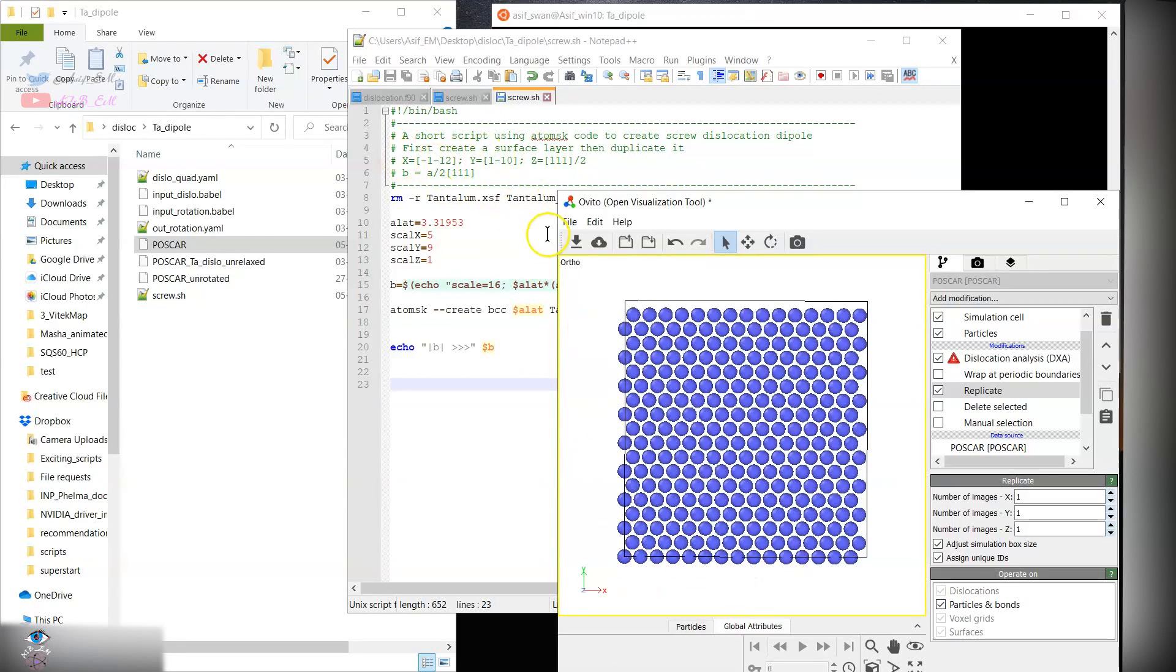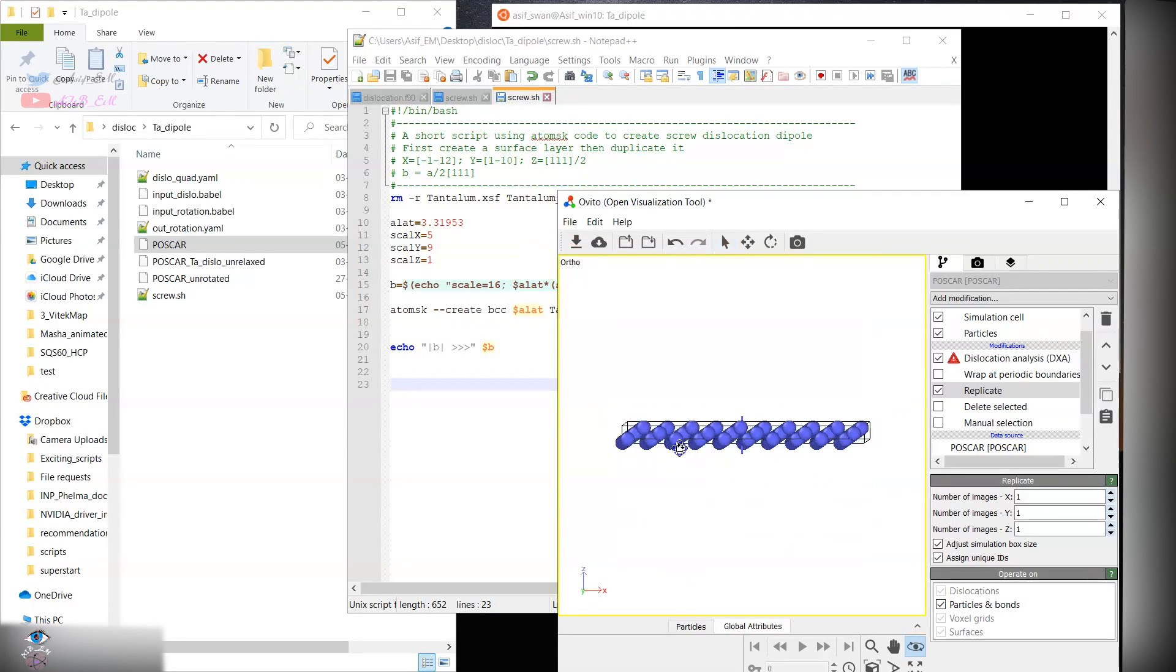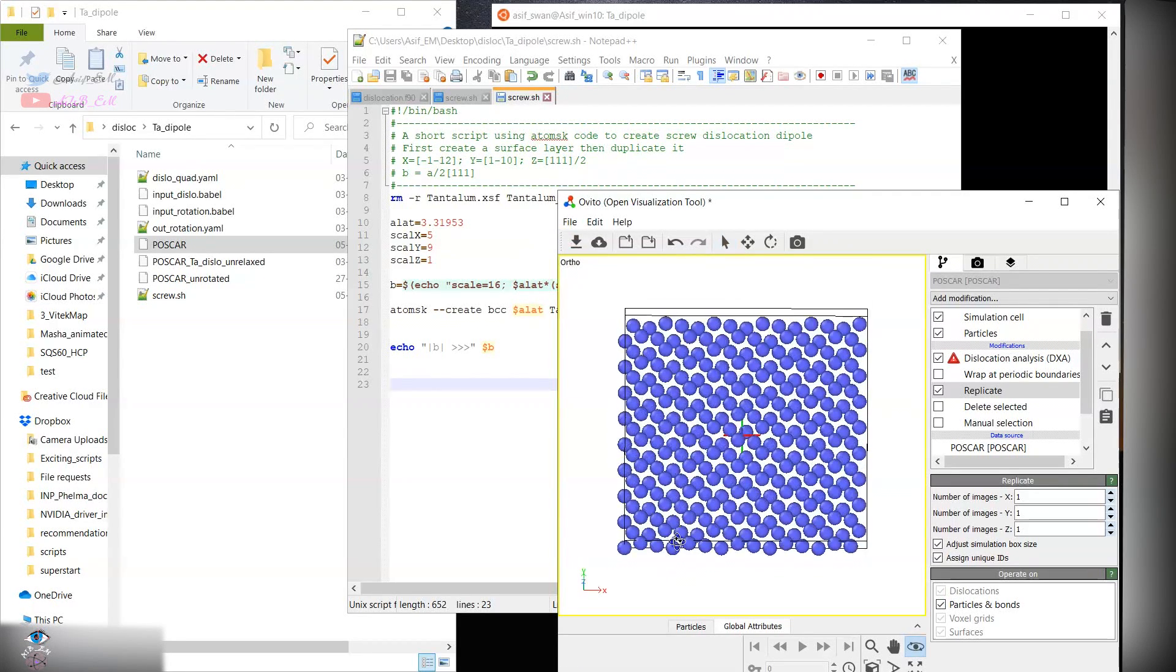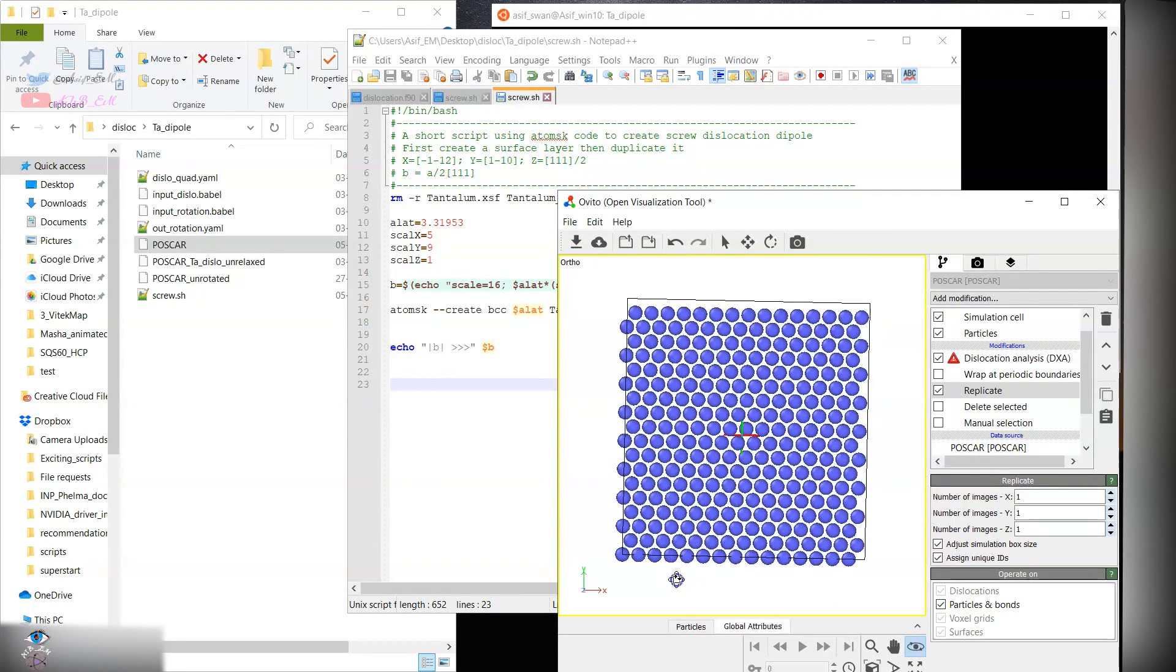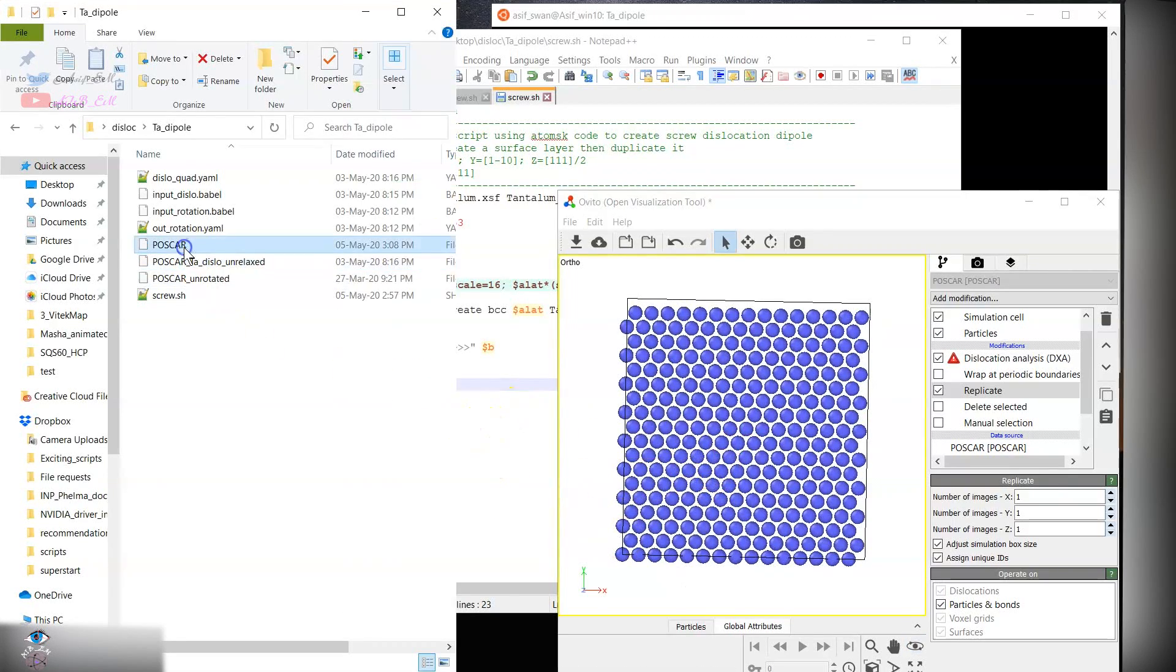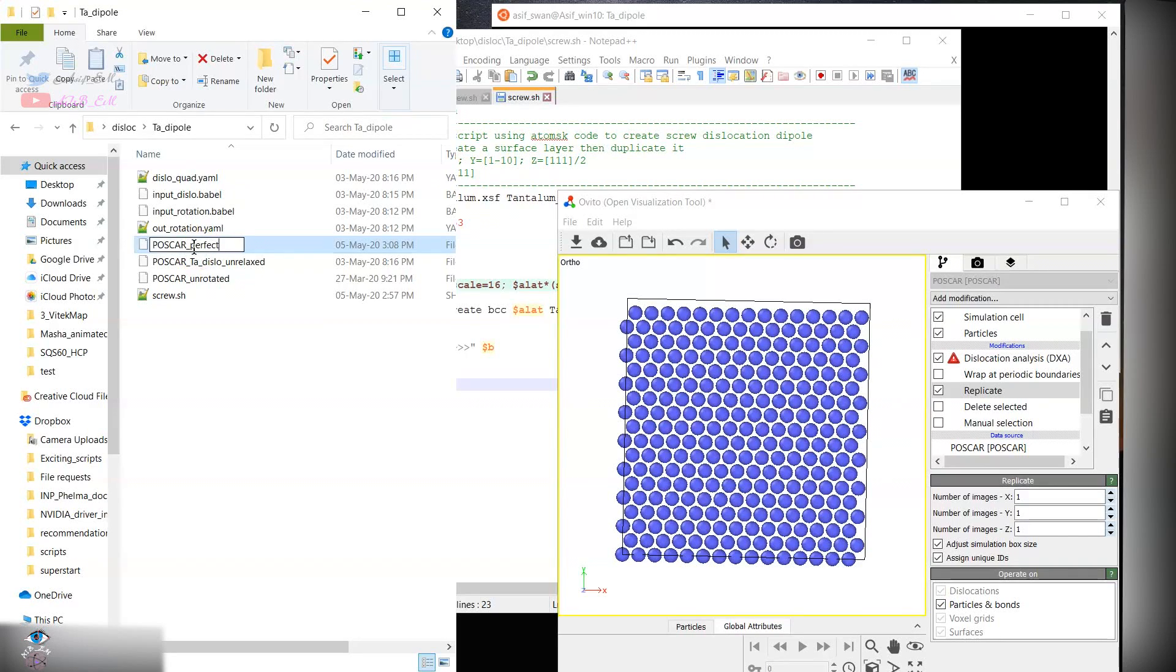These values you can obtain from the literature. Along the z-axis you can see we have three layers. In the next step we have this structure. We can rename this structure as POSCAR perfect. This is the underlying structure.